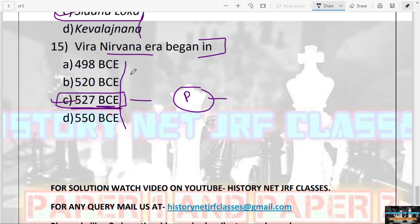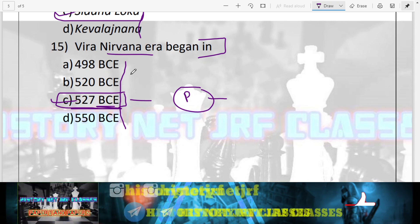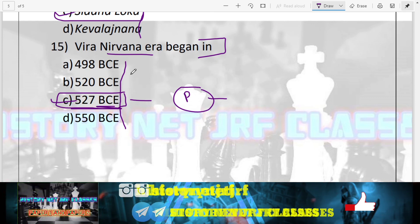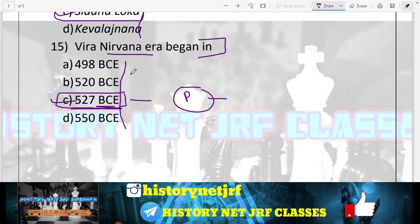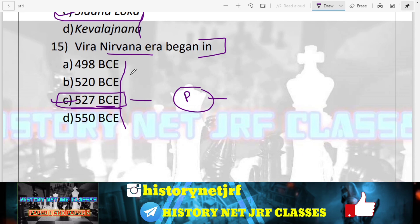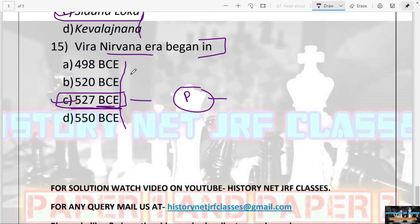That was all for today. Please download the MCQs from the description box, practice them, and share the PDFs with your friends so they can also practice and crack the exam. Please like, share, and subscribe to my channel. Also, follow us on Instagram — you are going to have two quizzes by the end of this month and the links will be posted there. Thank you.